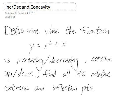We want to look at the function y equals x cubed plus x, and we want to figure out when it's increasing, decreasing, figure out when it has certain concavity, and while we're at it, find the relative max, min, and inflection points.